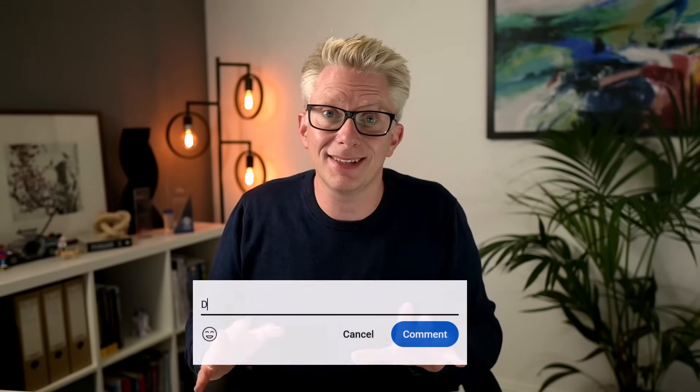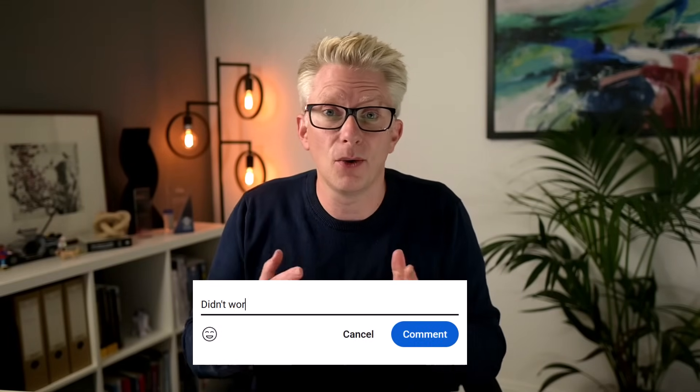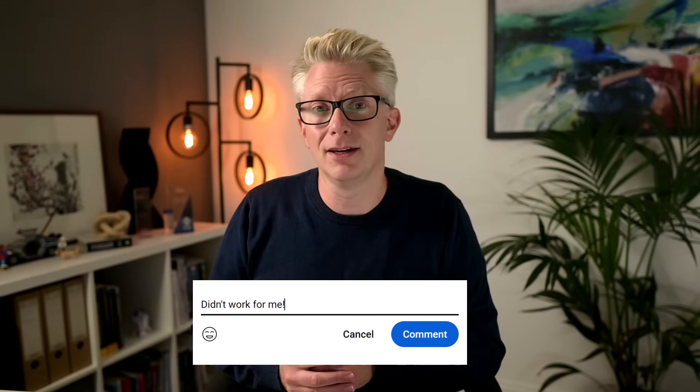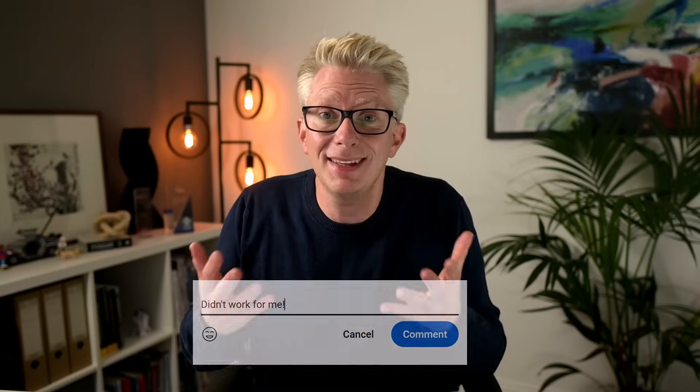Whenever I release a new video that contains an advanced Excel formula, somebody always writes, 'didn't work for me.' But why didn't it work? Well, in this video we're going to look at the most common reason. So if you're ready, let's get started.